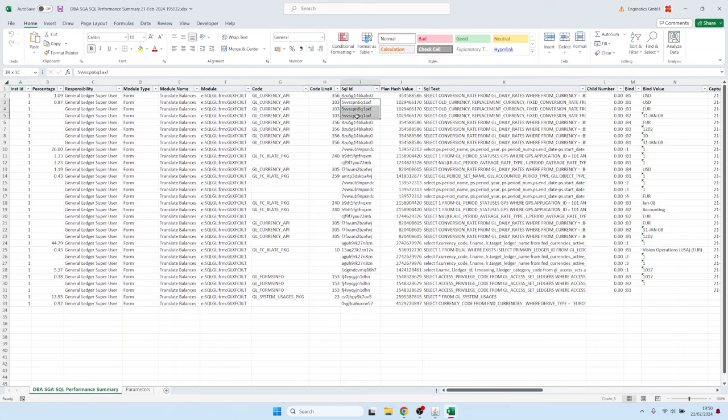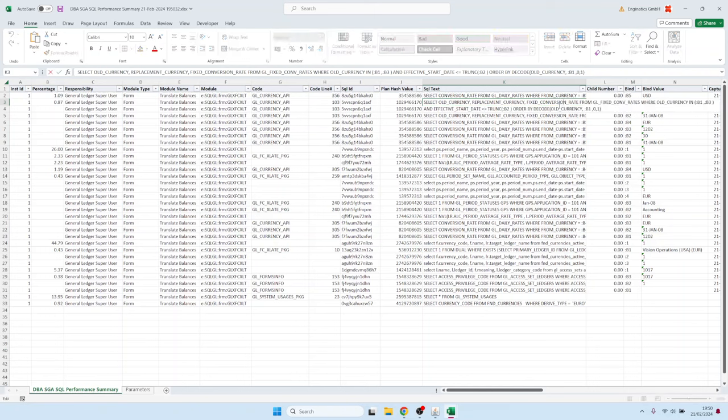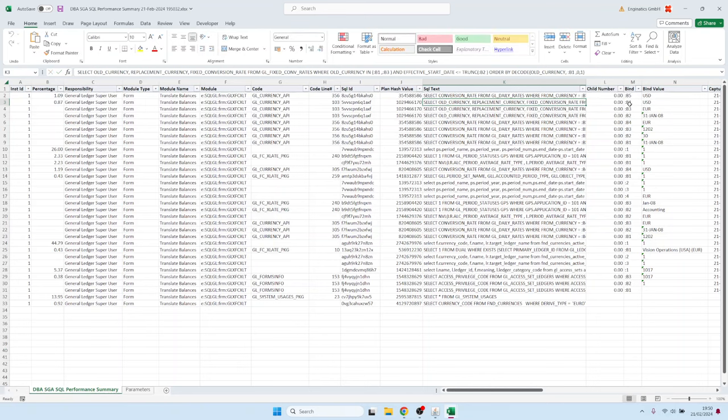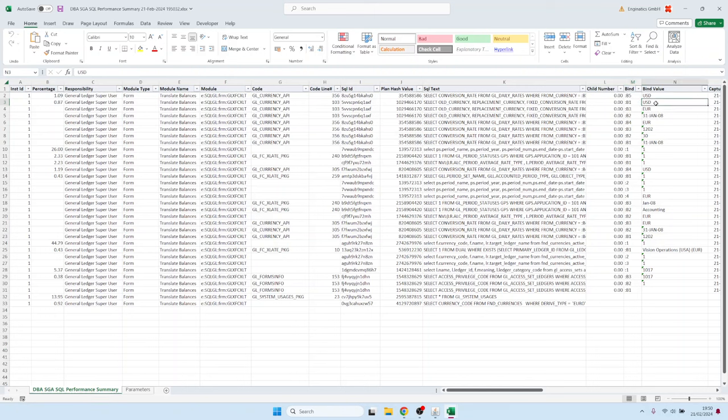So you see the first, in this case, this SQL ID, for example, you have three records now instead of just one. And you see the binds which were captured. So here we have three binds: B1, B3 and B2. And in the same order, you have here the captured binds. B1 was set to US dollar, B3 was Euro, and B2 was set as 31st of Jan 08.